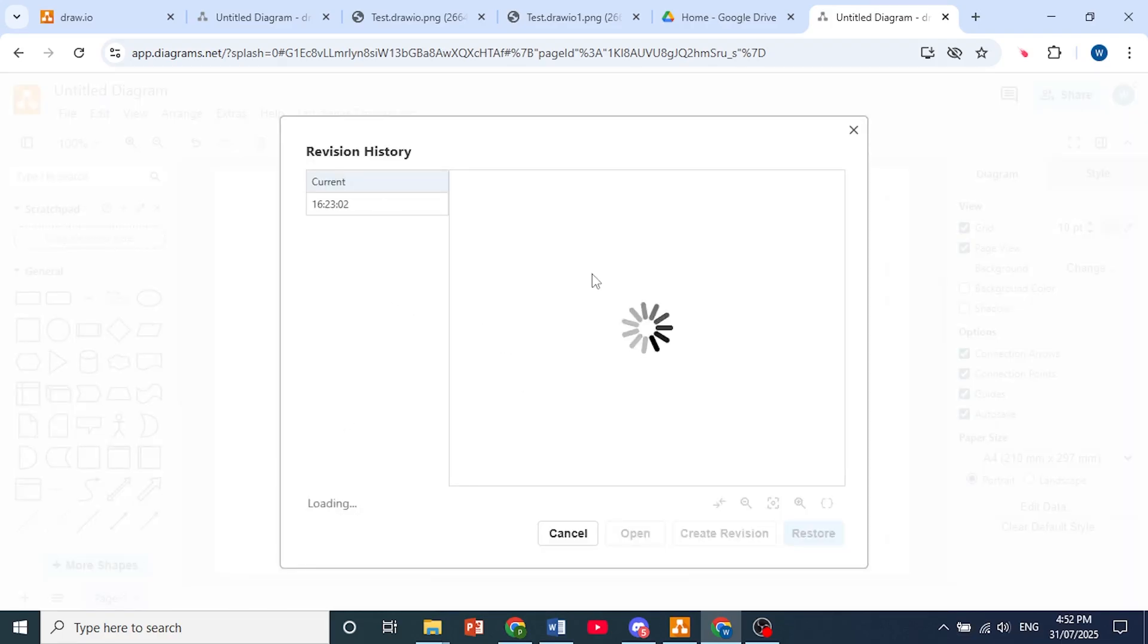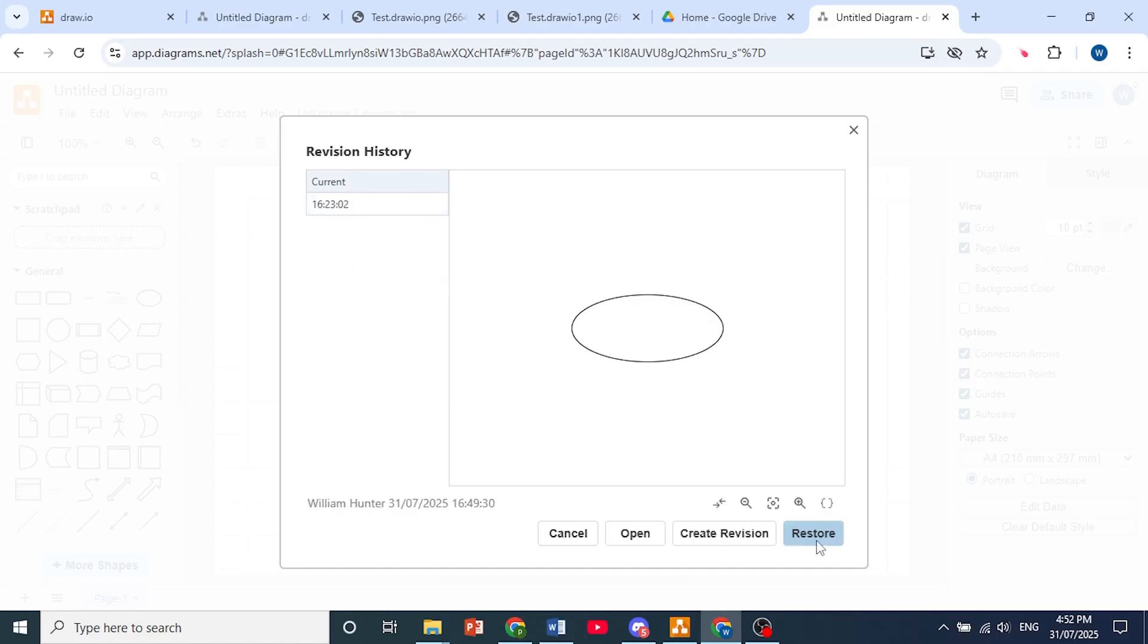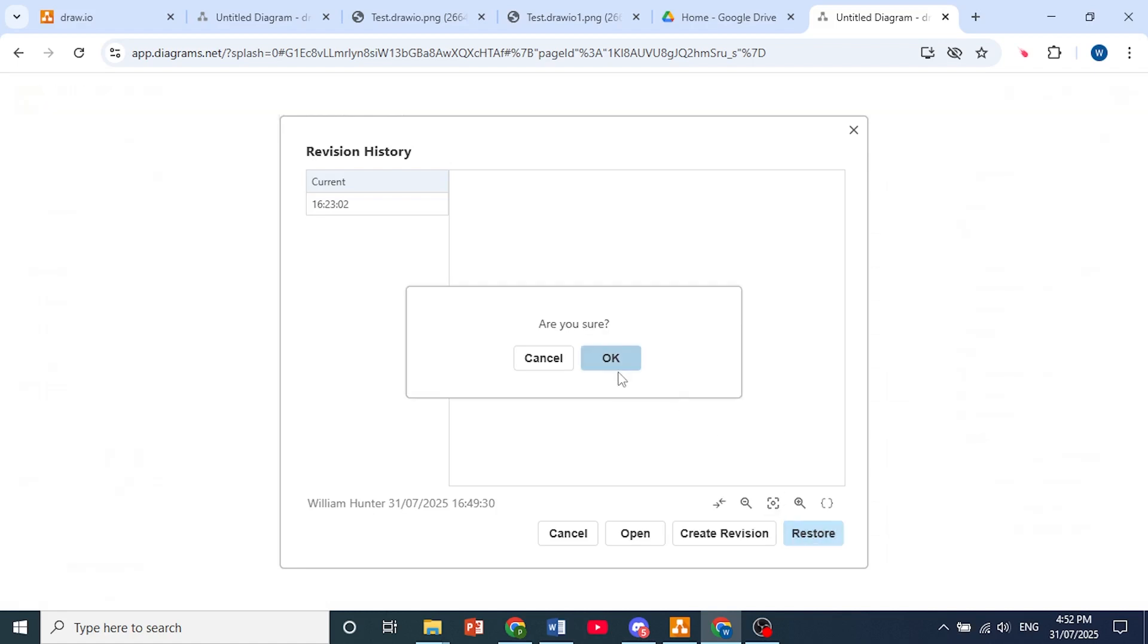and you'll be able to see all the changes that were made. Then you can easily restore to that specific change.